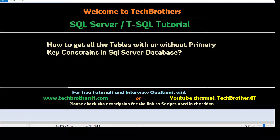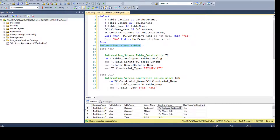Welcome to Tech Brothers with Amir. In this video, we are going to learn how to get all the tables with or without primary key constraint in SQL Server database. Let's open SSMS and take a look.